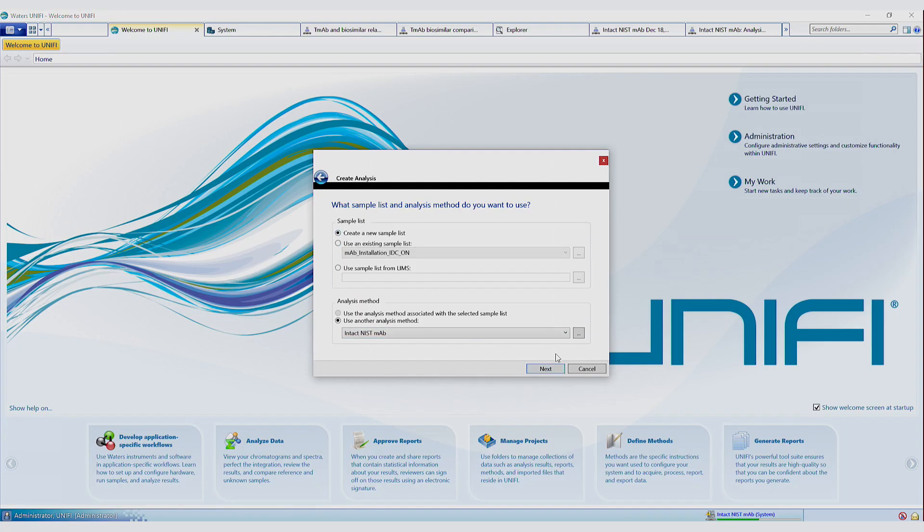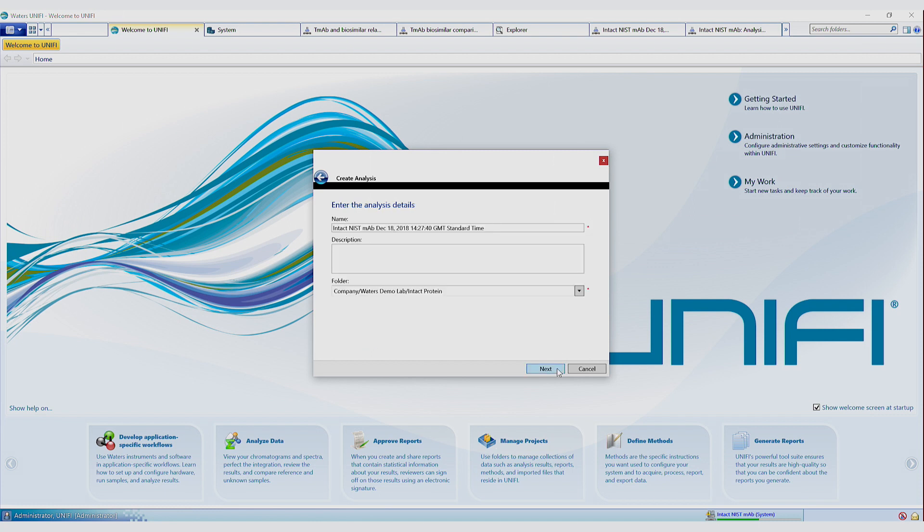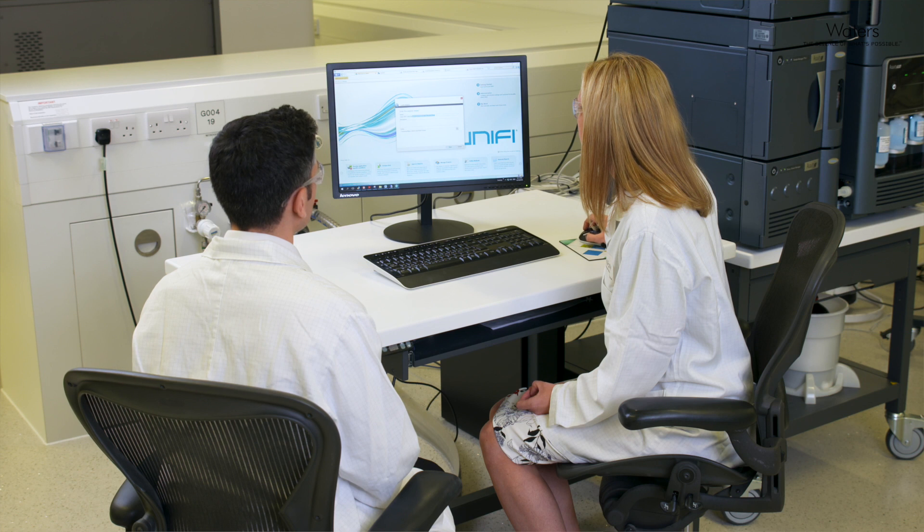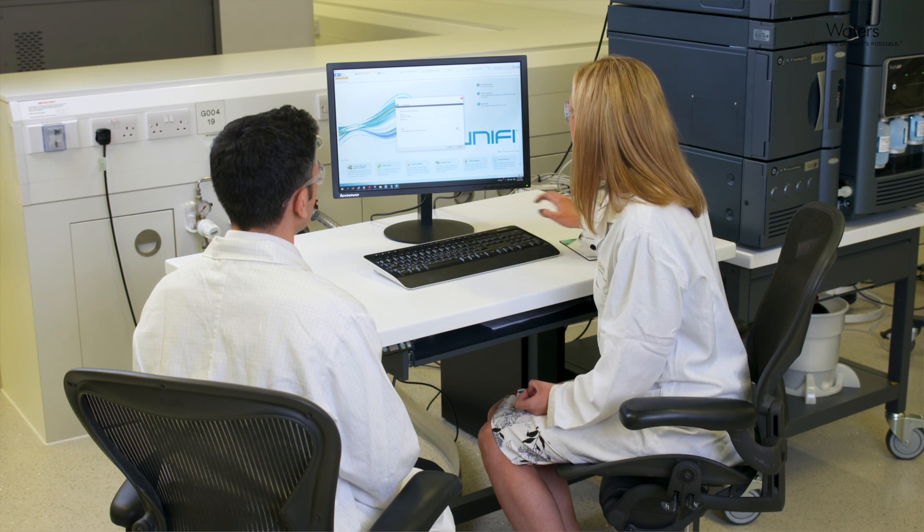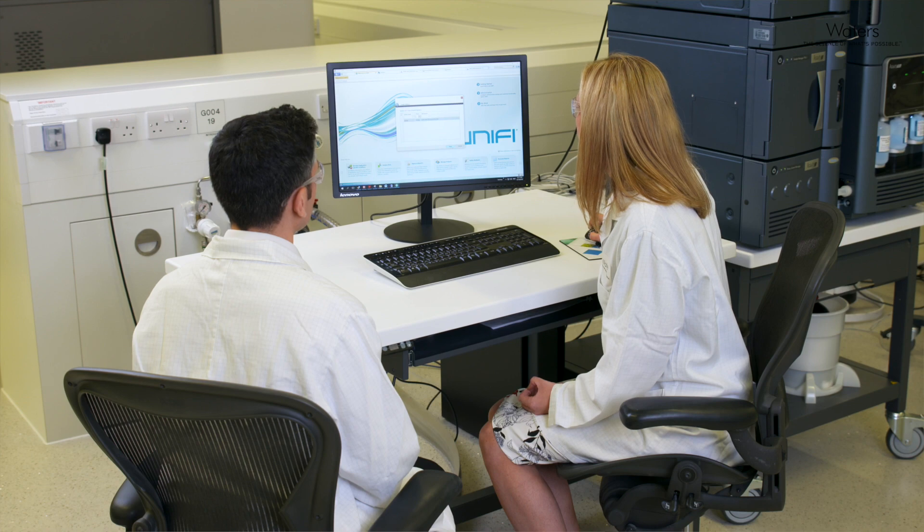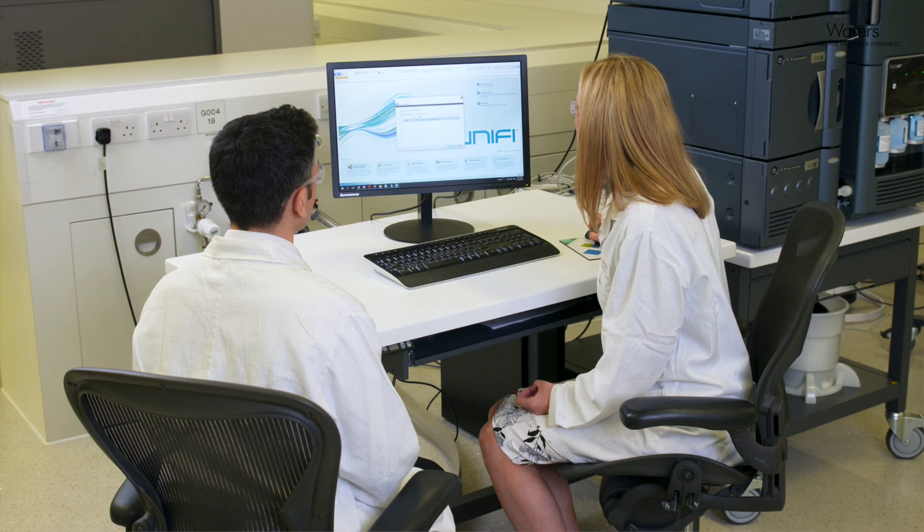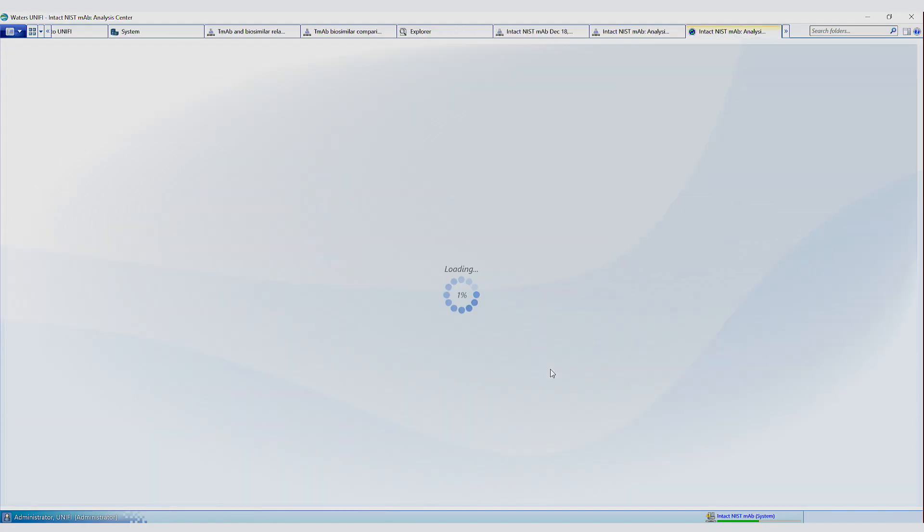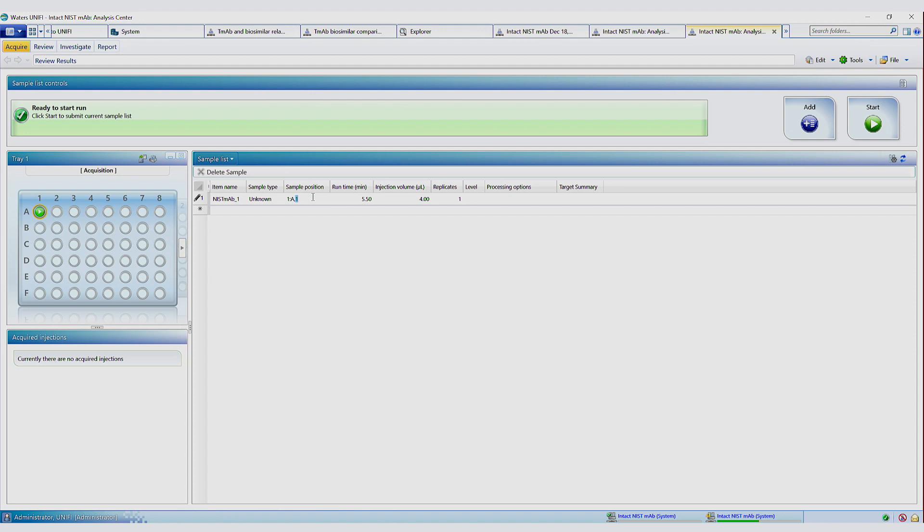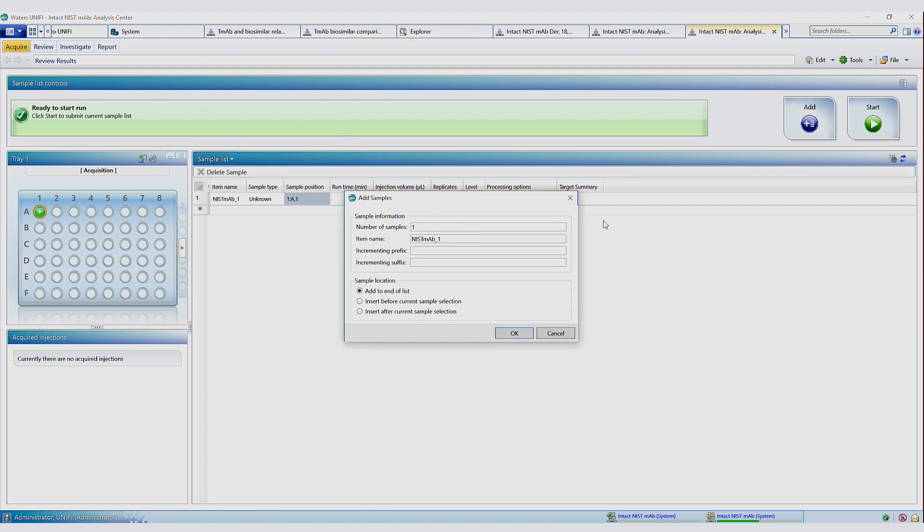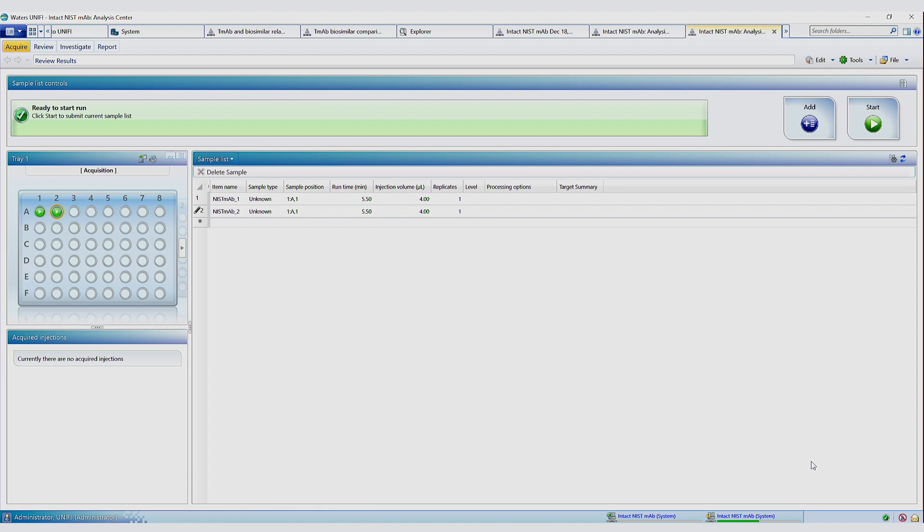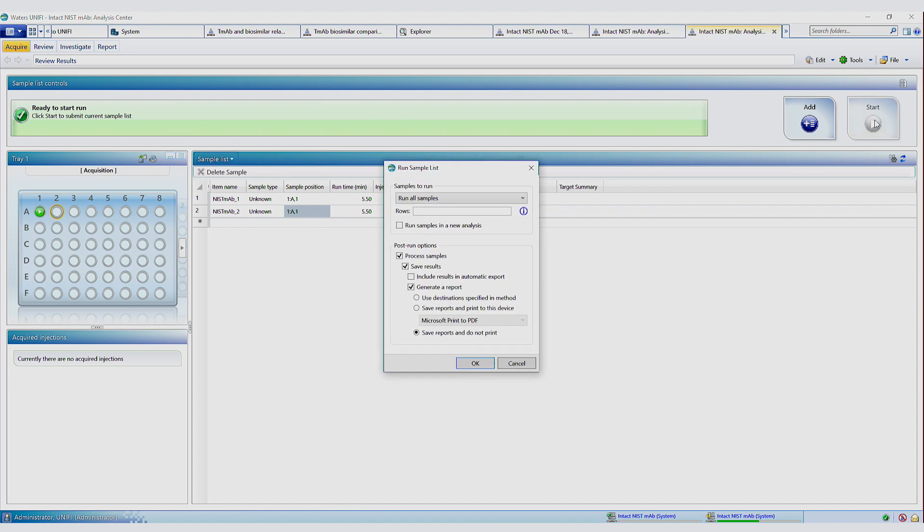I'm going to create a new sample list and use an intact MAB method. And then give the file a name. Choose the online system. And then we just need to populate the sample list and press go. So we're going to inject NISMAB twice. We're going to set the first injection to be a reference so we can do a comparison. We're going to inject four microliters of the NISMAB. So once that's all set up, it's just a place of pressing go.